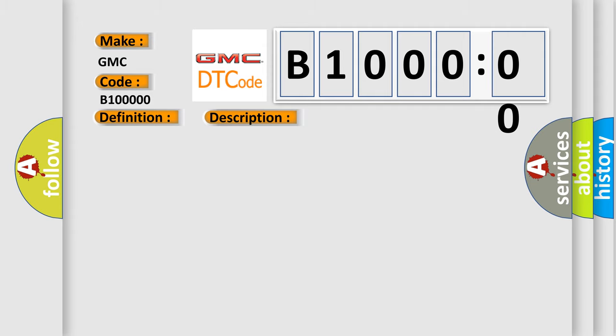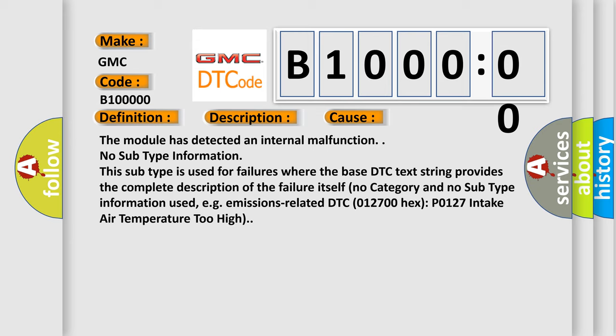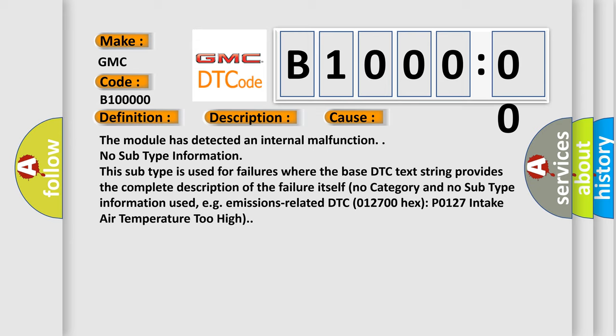This diagnostic error occurs most often in these cases: The module has detected an internal malfunction. No subtype information. This subtype is used for failures where the base DTC text string provides the complete description of the failure itself.